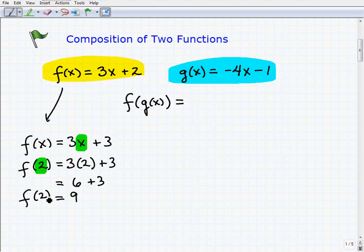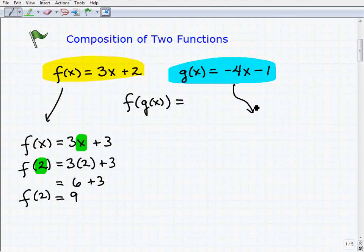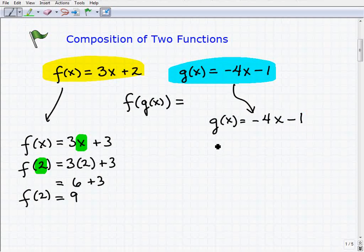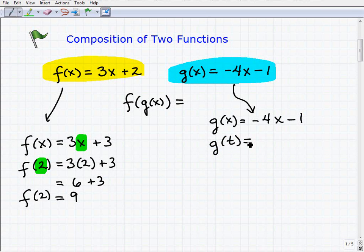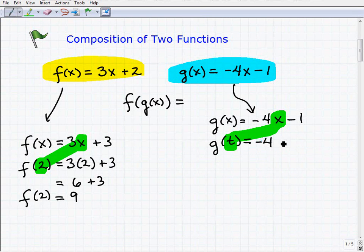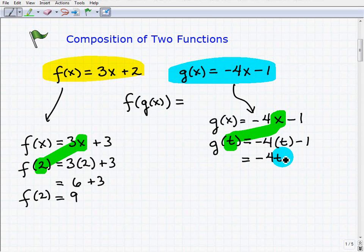We can evaluate functions with numbers as long as the numbers are in the domain of the function. But we can also evaluate functions with variables. So if g of x equals negative 4x minus 1, and I told you to find g of t, you would take that t and replace the x with t. So g of t equals negative 4t minus 1.